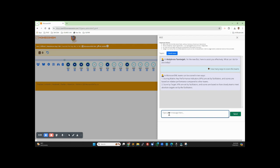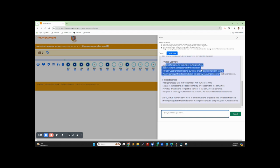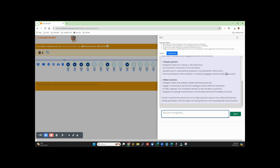And let's say, what is the difference between robots and virtual learners? It says assign team for training for self-exploration, do not perform transactions, typically for observation purpose and placeholder for within teams — passive participant simulation, not actively engaging in decision making, which is correct. The robot learners are intelligent robots, engage in transactions, provide a dynamic competitive environment, and so on.